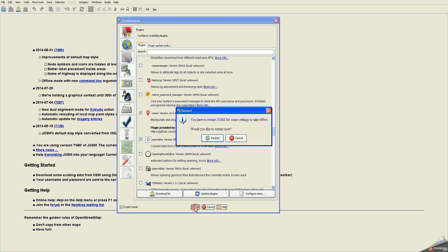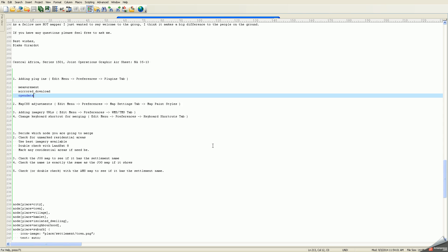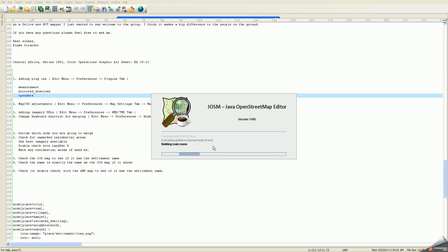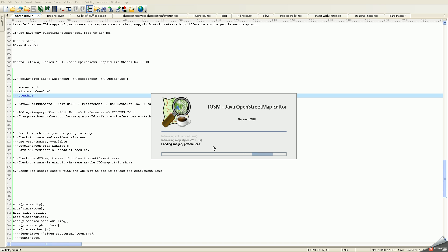Click OK, and it tells you it needs to restart JASM because you installed plugins and asks if you want to restart now. I say yes, absolutely, and it restarts JASM.